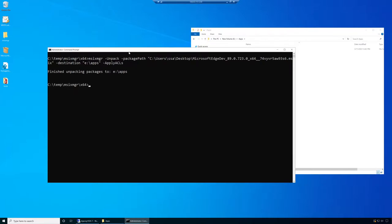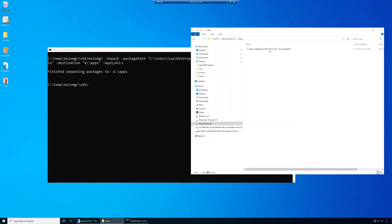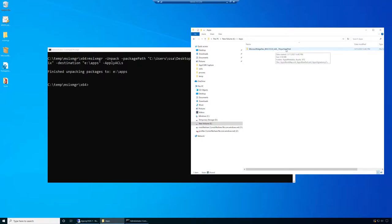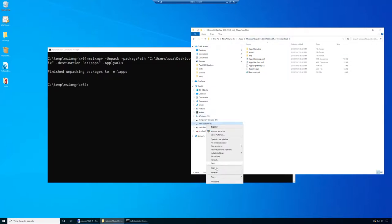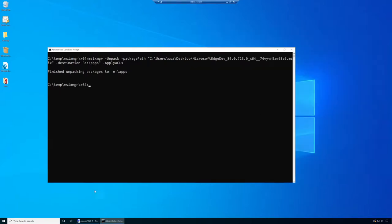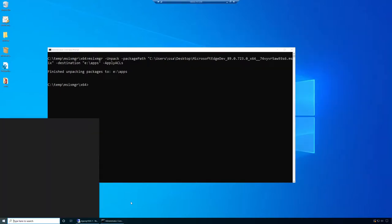You can see it finished unpacking the packages onto E:\apps. Let's go take a look. We can see the package was expanded. This is the name of the application, the version, the architecture, and part of the certificate signature. We can actually see our loose file MSIX. At this point I will eject this VHD and it's ready to be uploaded to my storage account.